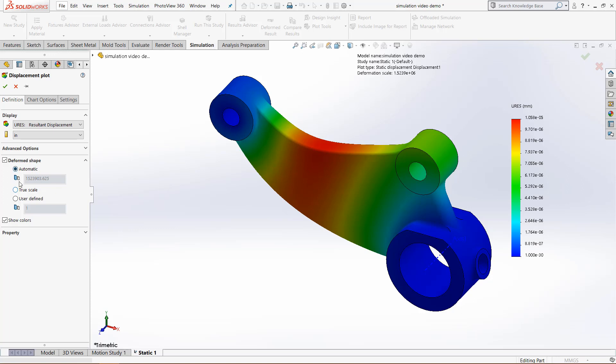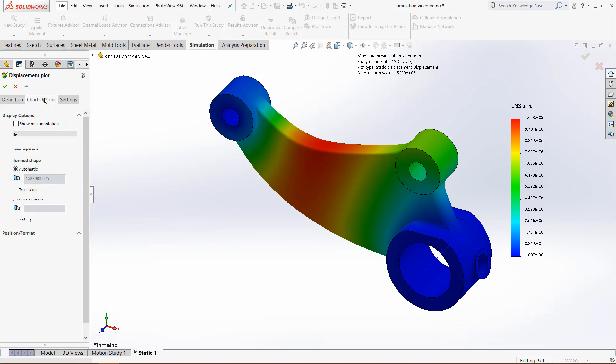You can also show the way that it will show the deformities. And that's this part right here. Also, we can change the chart options.